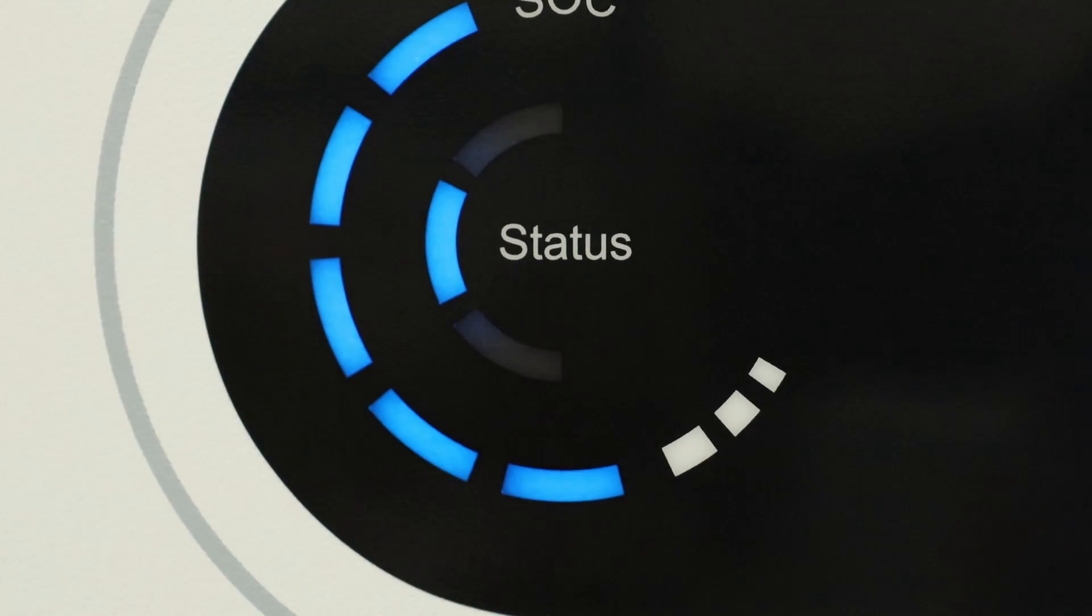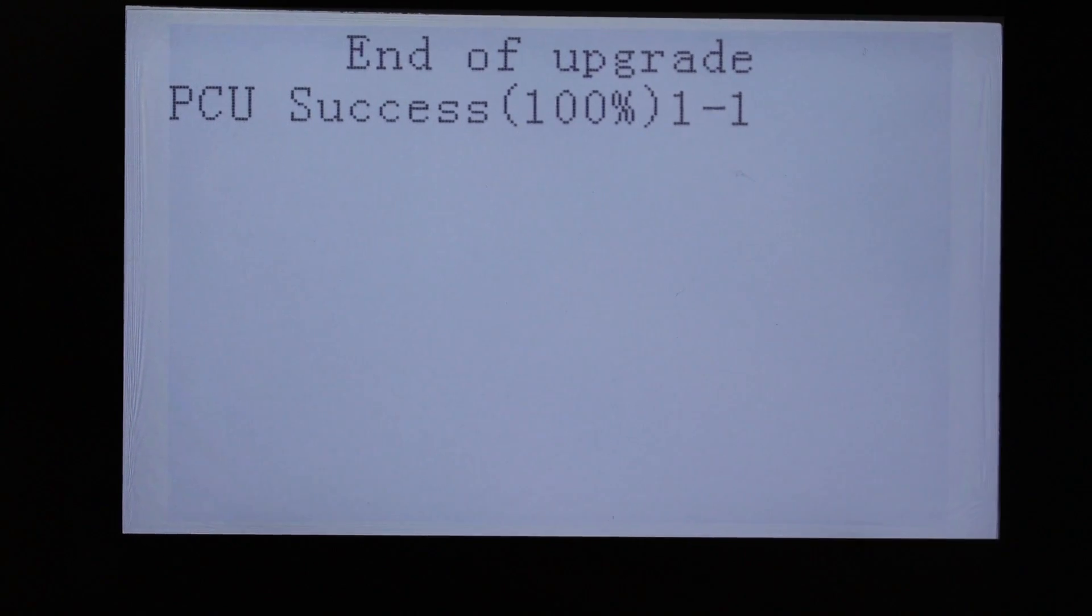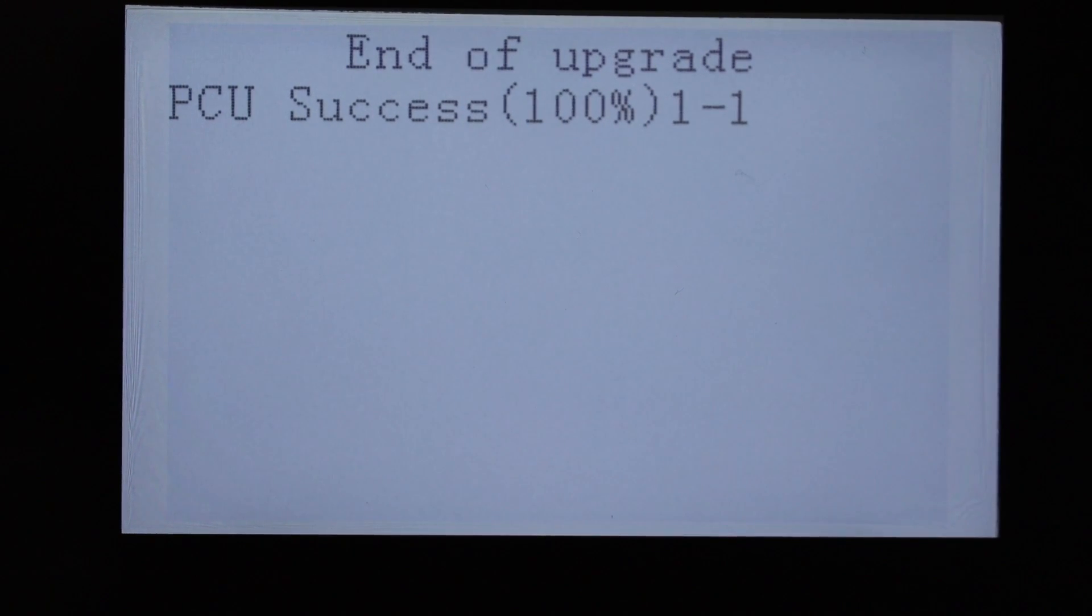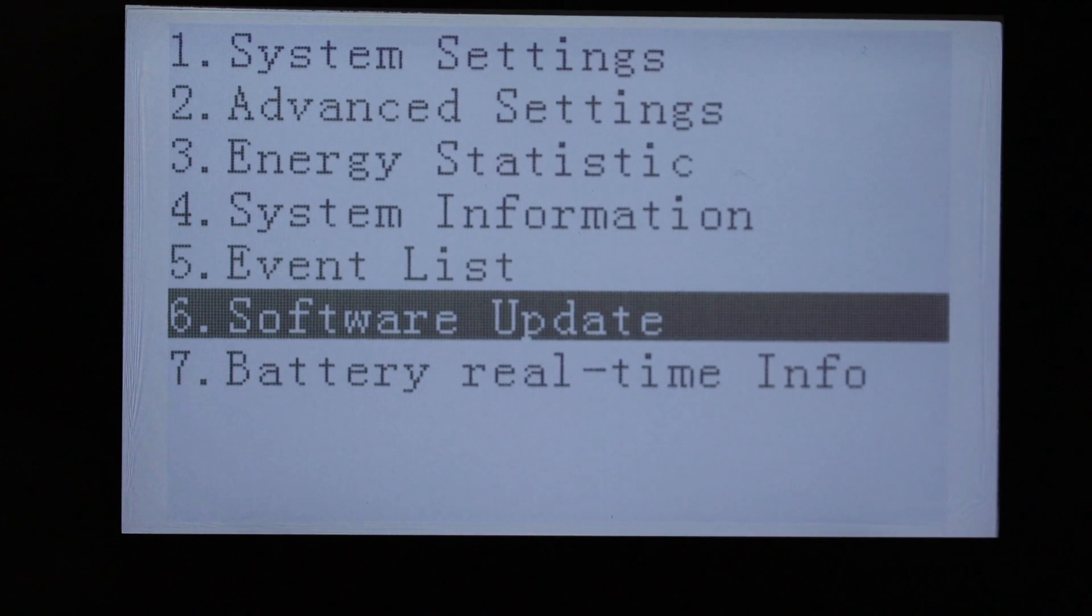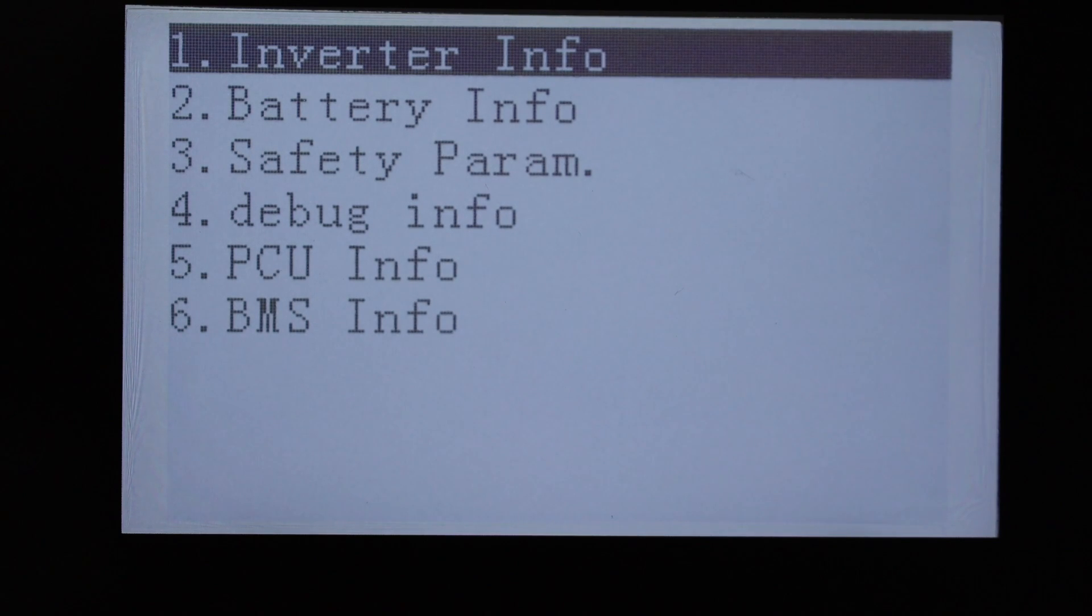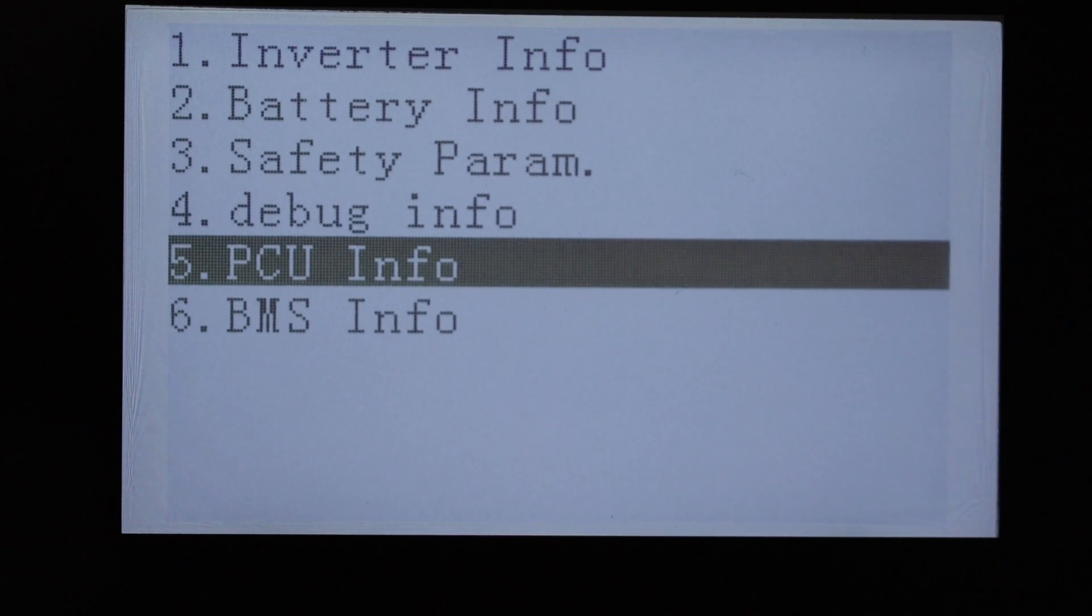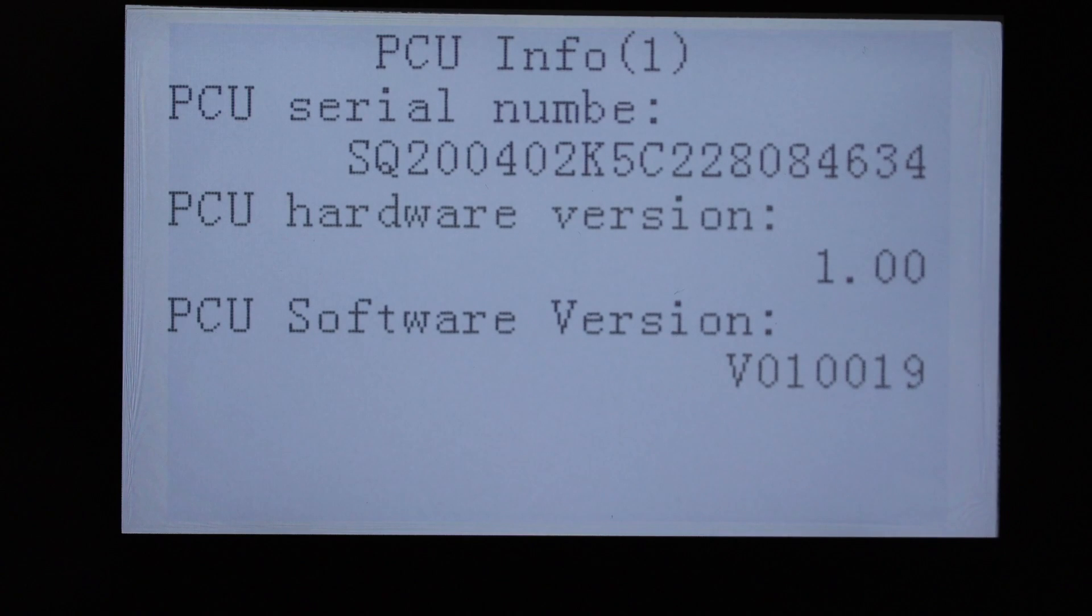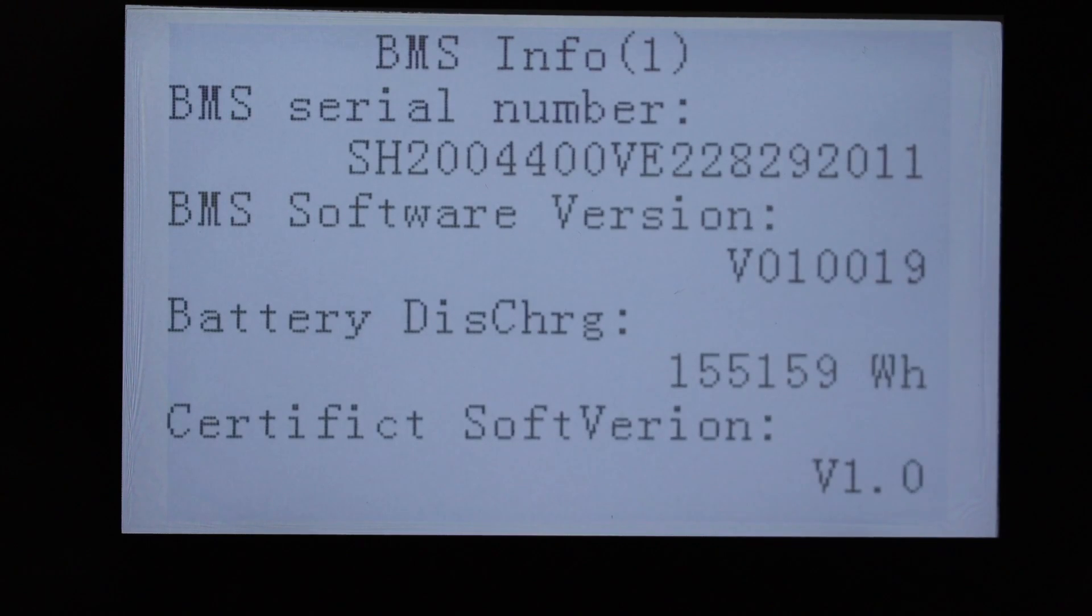You see the unit up and running. Status light is finished, indicating that the unit is finished doing its upgrade and it's fully operational. Now we need to verify that all the packages went through. System information. We check the inverter, it's on 323. Now we're going to check the PSU, PCU, and BMS versions should be 19 on both. And we see PCU was successfully updated, BMS successfully updated.